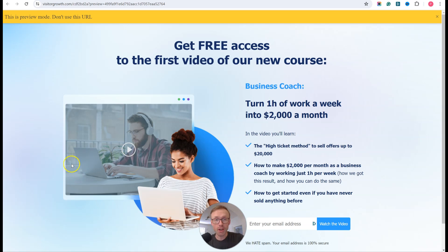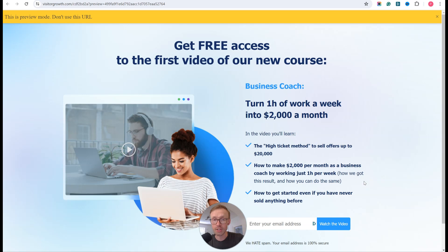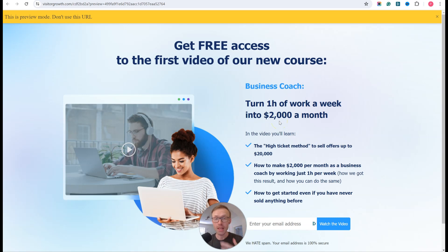So keep watching. Here I have a quick demo page for you that I'll use in this example. Let's say for argument's sake you're sending traffic to this page and your conversion rates are very, very low.